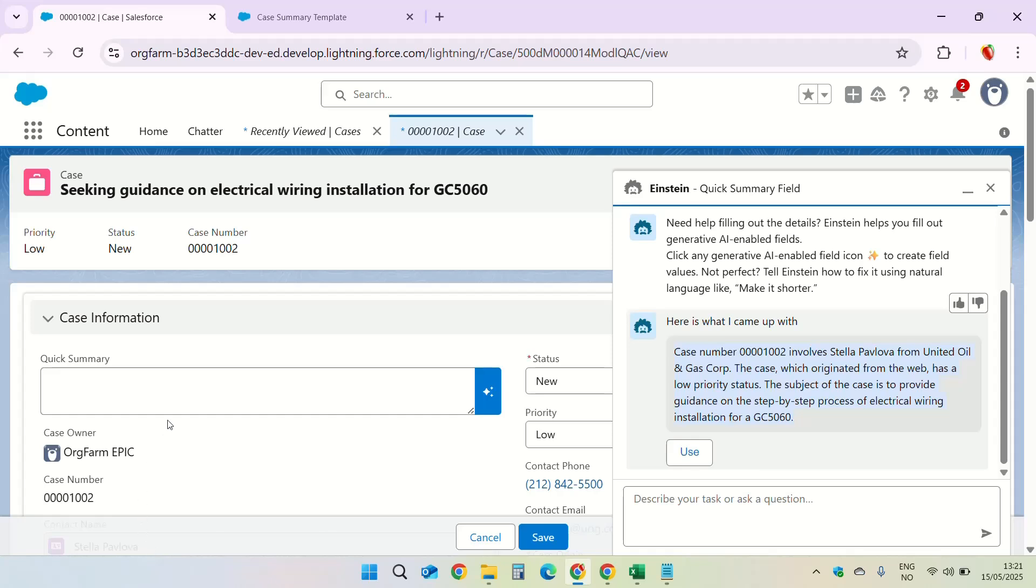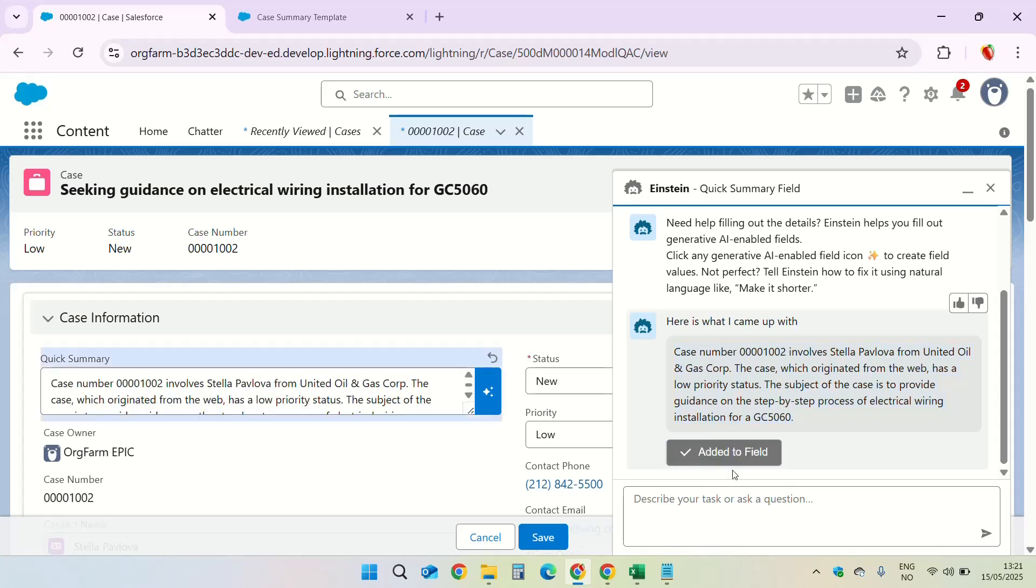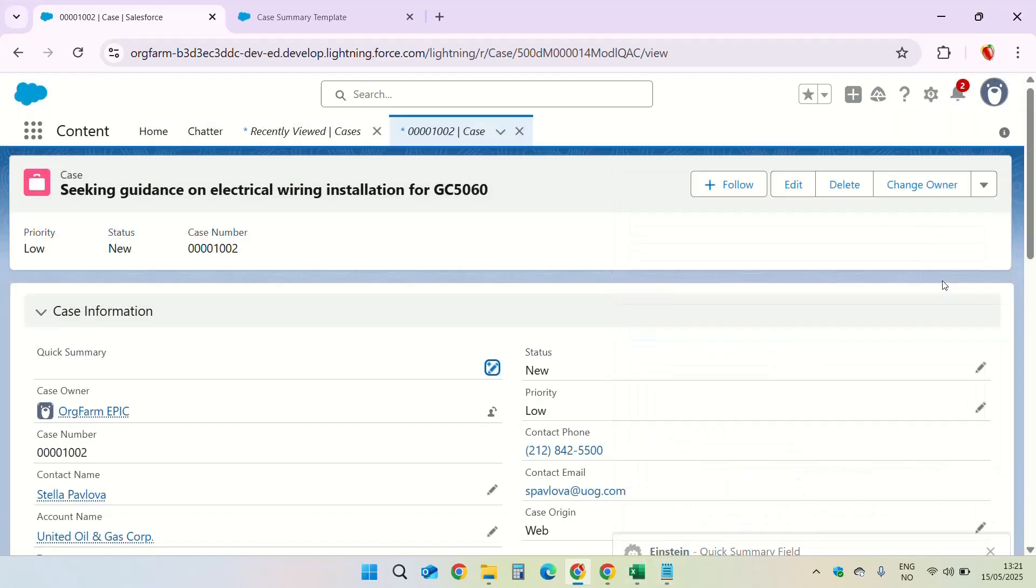If you don't like the response we can ask Salesforce to generate a new one. I'm going to go ahead and use the generated response. We see that the information is now on the quick summary field. Go ahead and click on save.